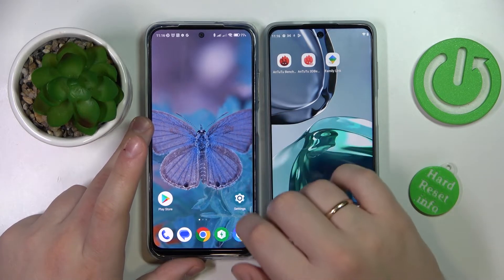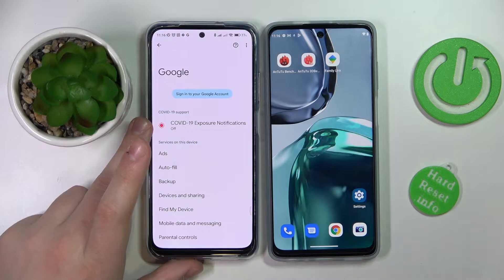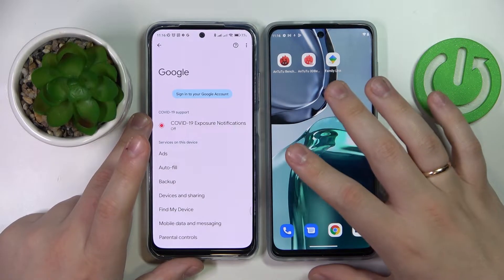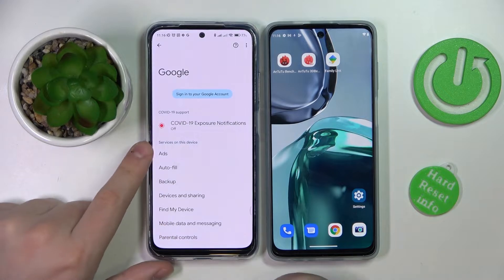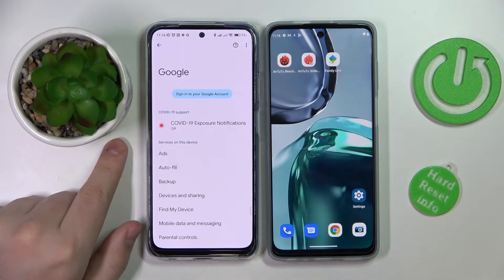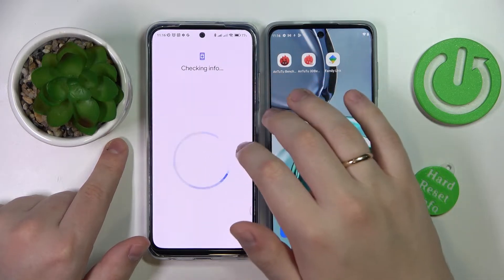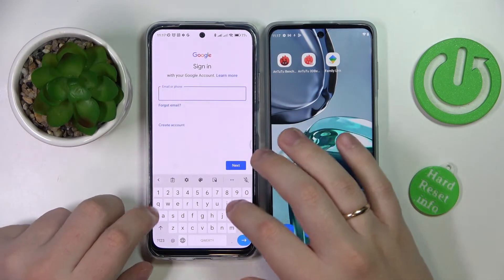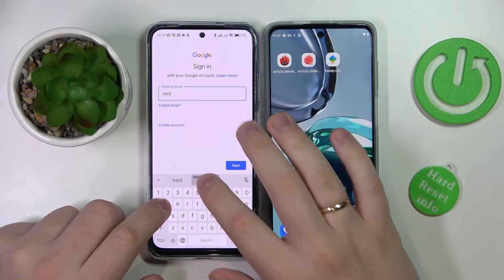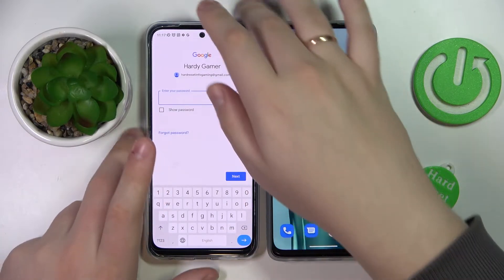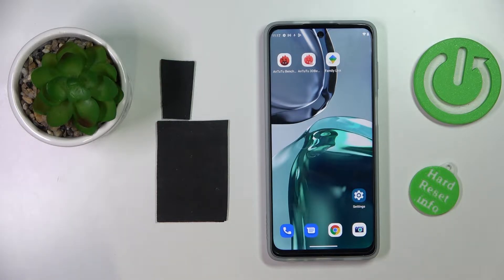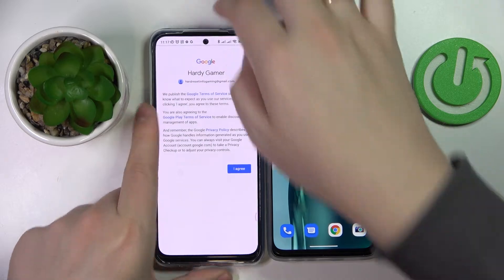Launch the settings on your child's device and enter the Google category. Make sure that there are no accounts linked to the system currently — if there are any, go ahead and remove them. Next, sign into your child's account and enter the password for it. It is worth mentioning that the password for the account cannot be known to the child, since if they know it they will be able to easily bypass the family or parental control restrictions.